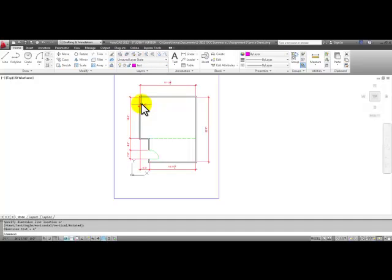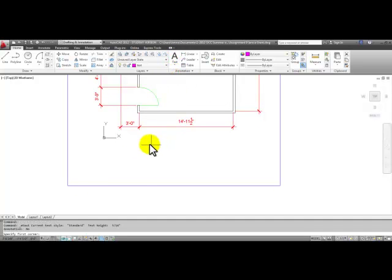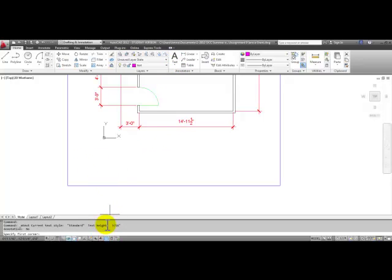The text height is going to be larger. So if we started with this multi-line text, you can already see that it's going to be really small. If you look in your command line, it says text height is 3/16ths of an inch.